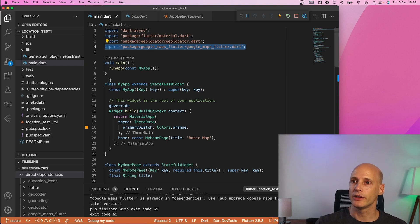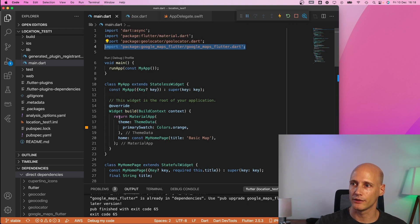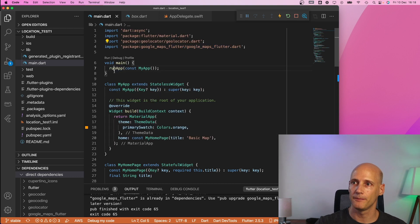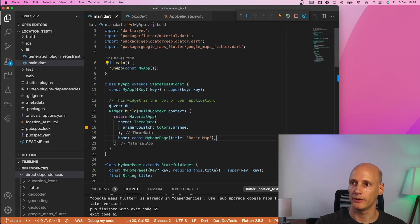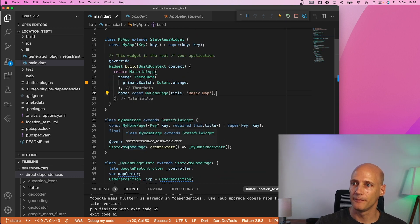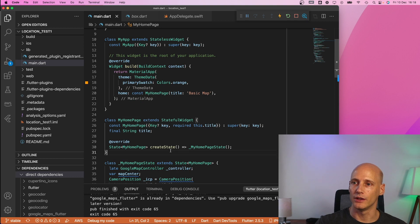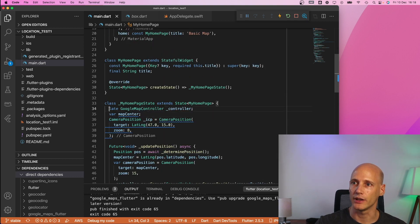and then most importantly import package google maps flutter that is the one that covers the whole google maps flutter plugin. So with that here is my app everything pretty much straightforward. Material app orange basic map as a title that's it. Then I have a stateful widget